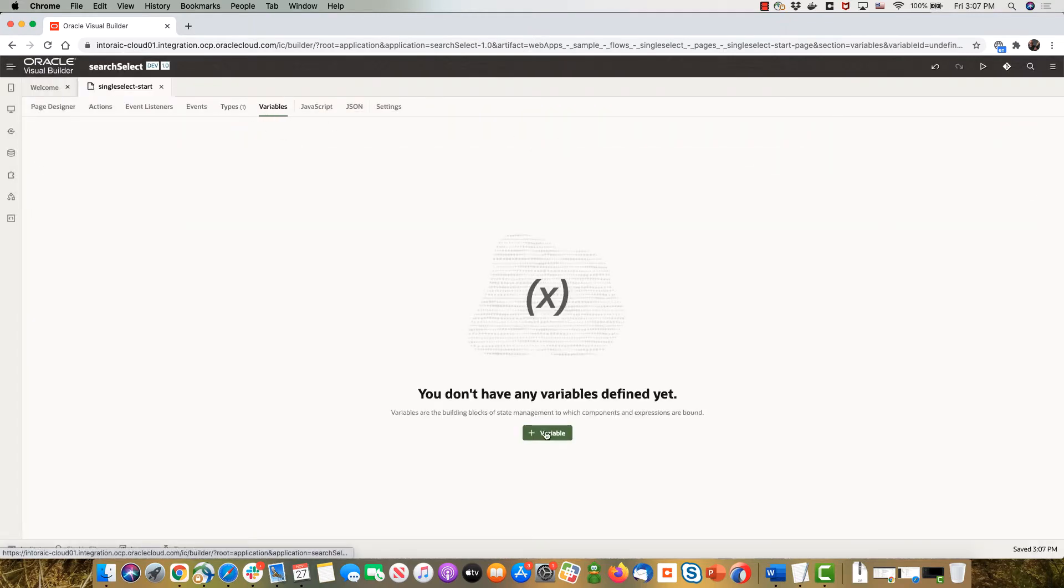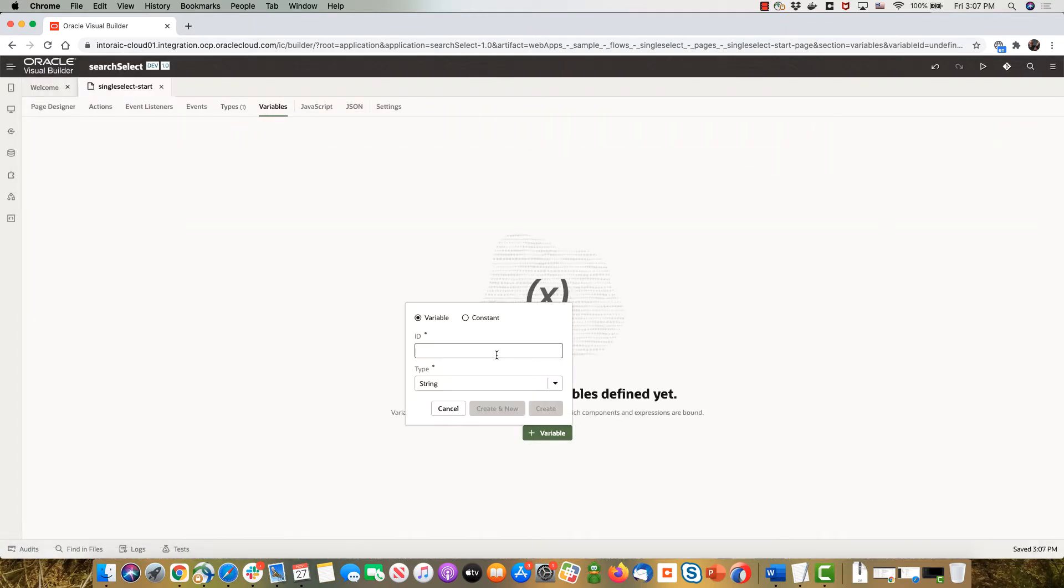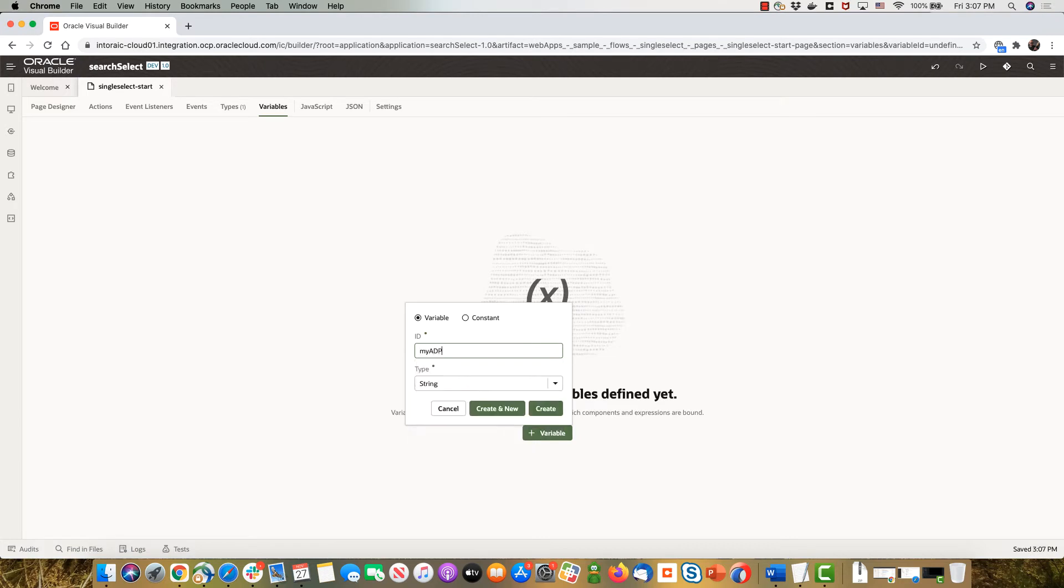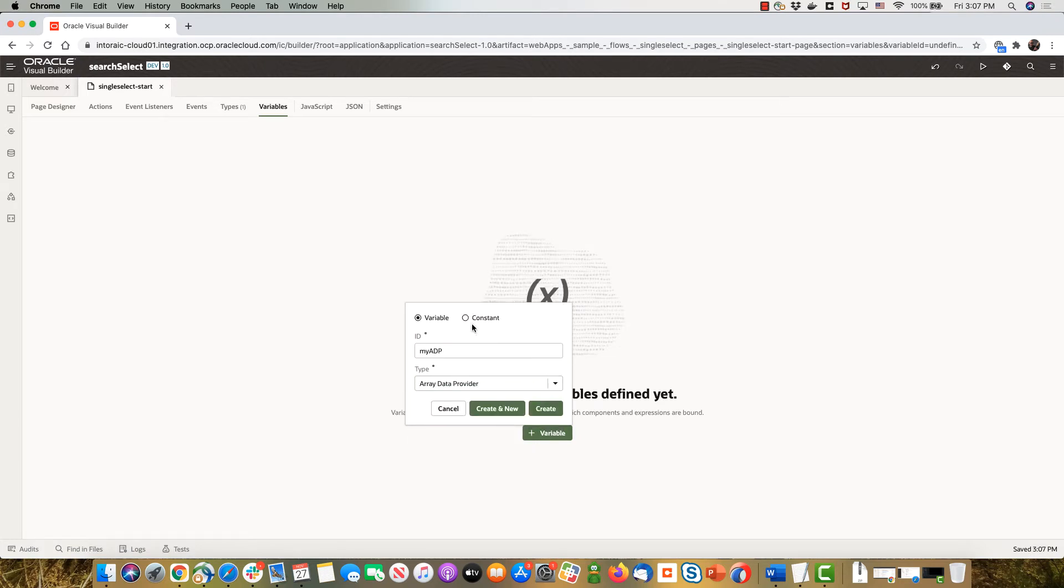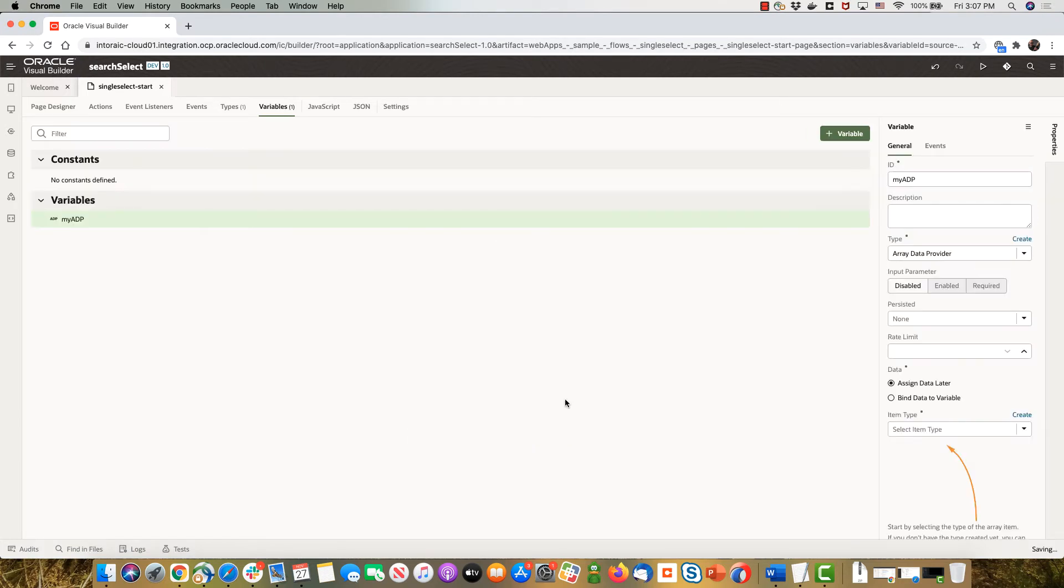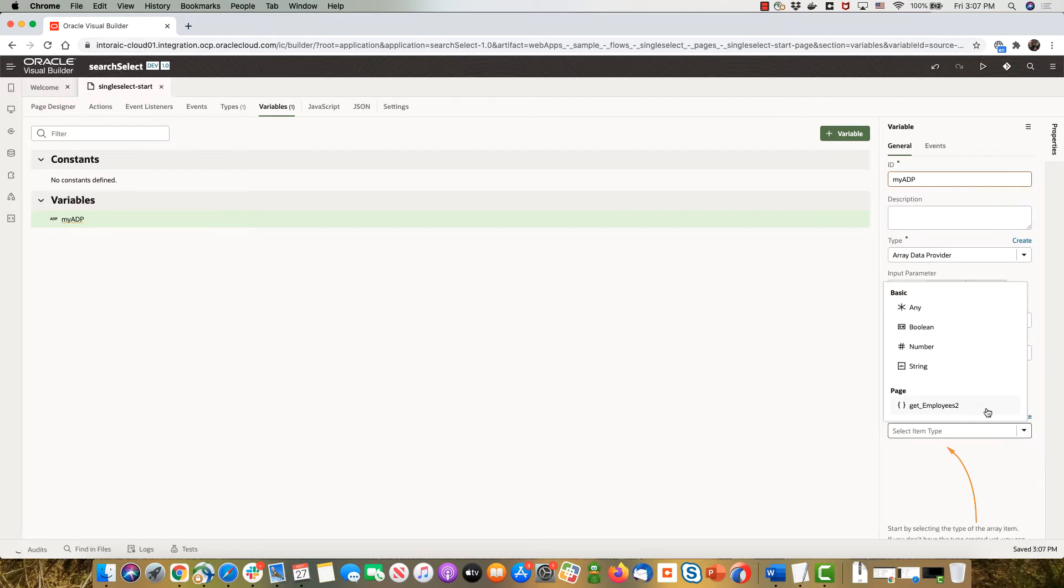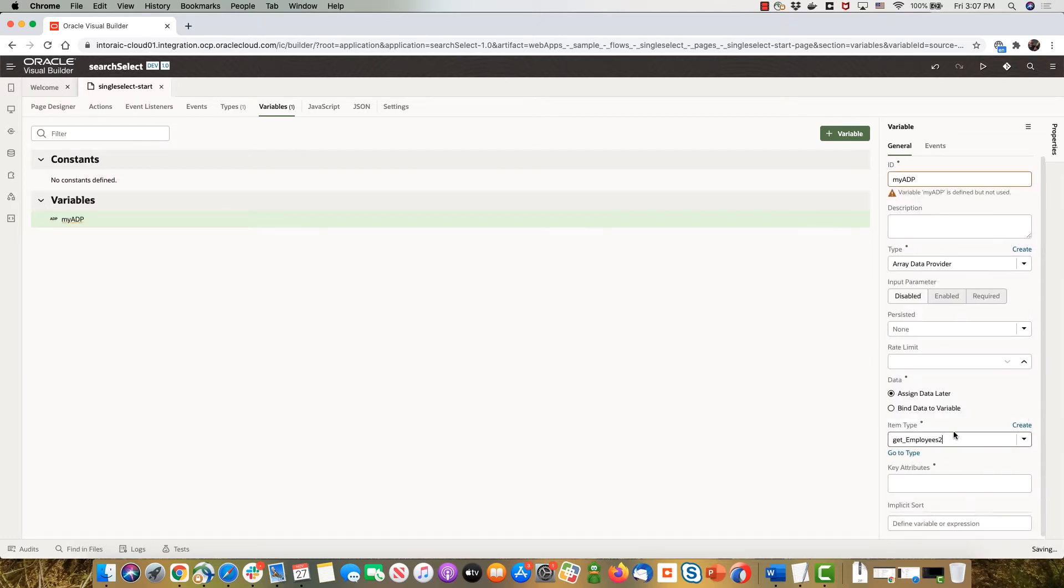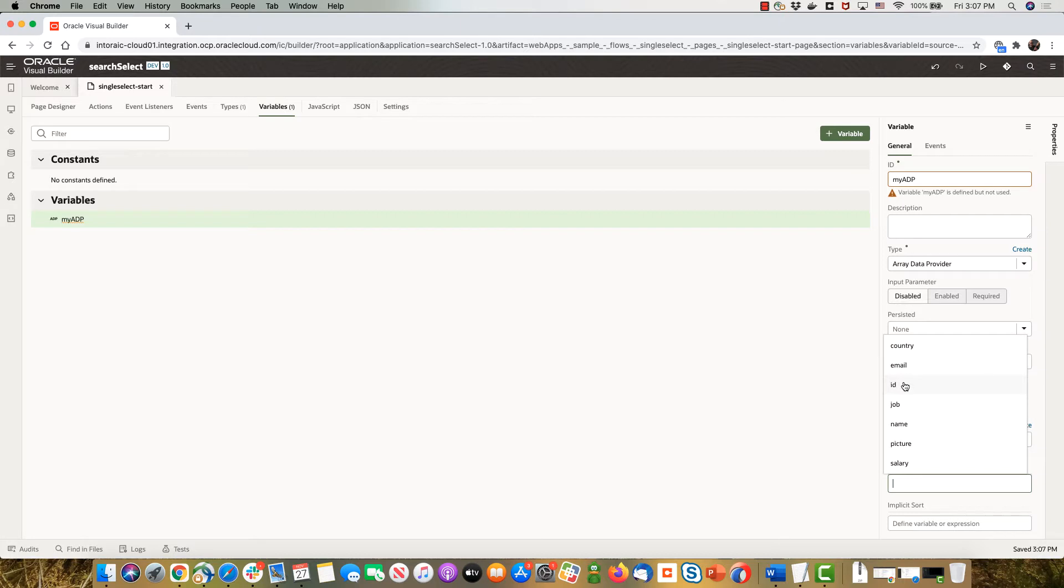Next thing is to create a variable called my ADP which is an array data provider, and the type for it is the type we just created and the key attribute over here is going to be ID.